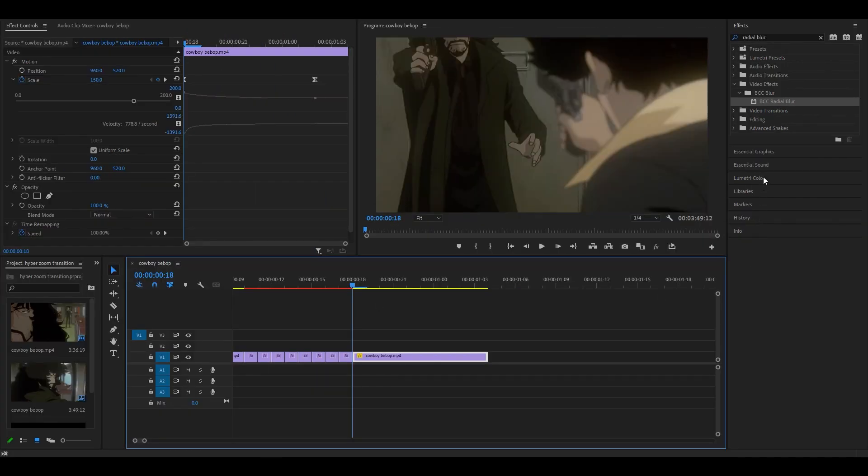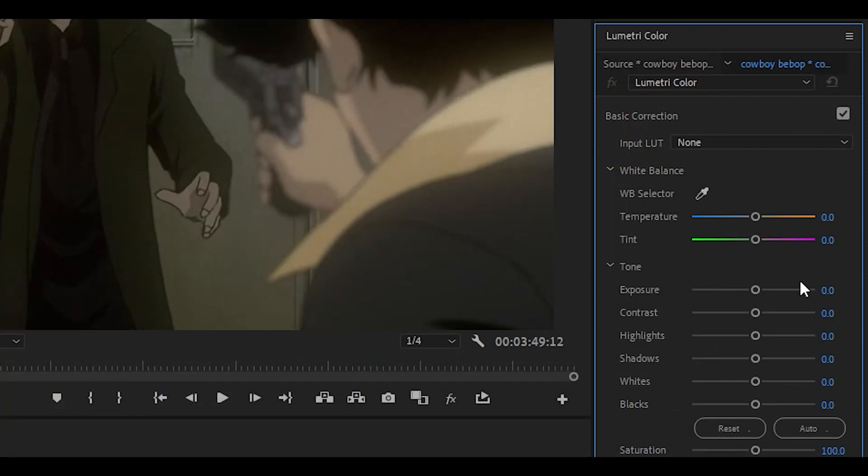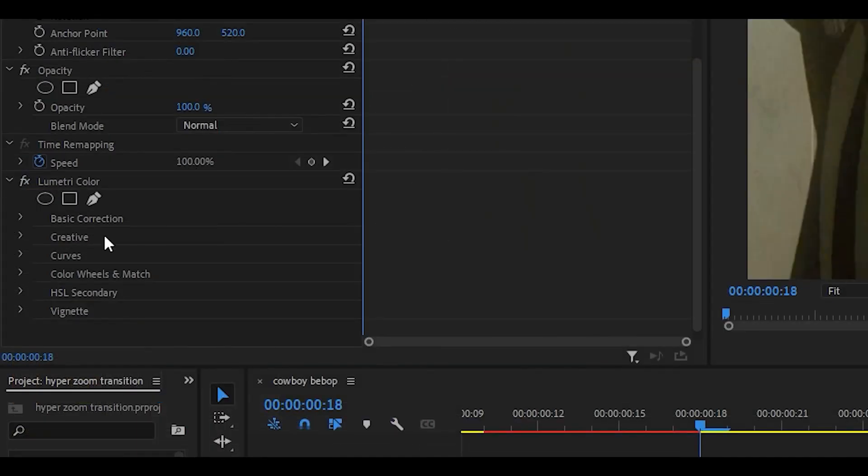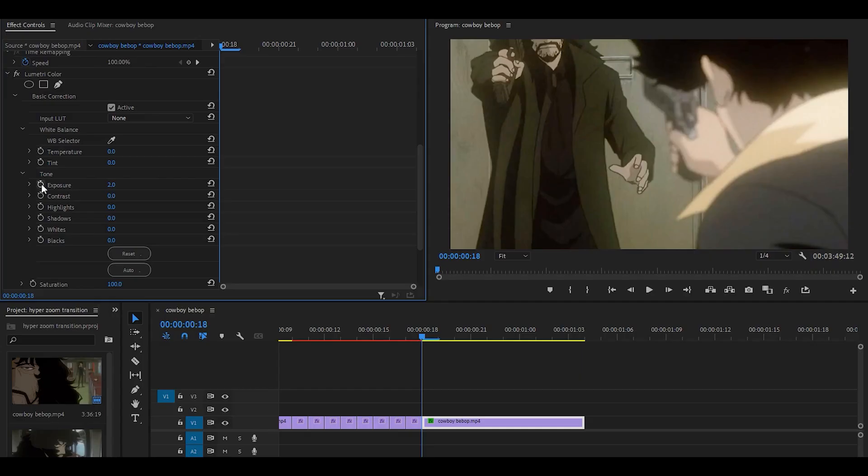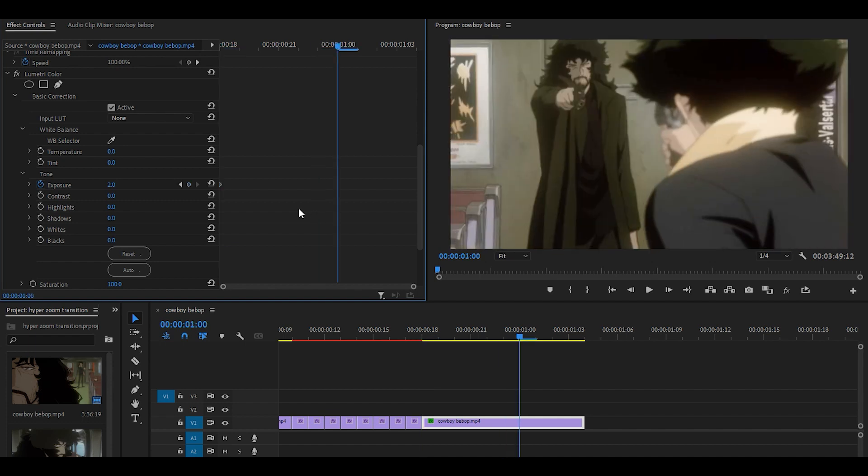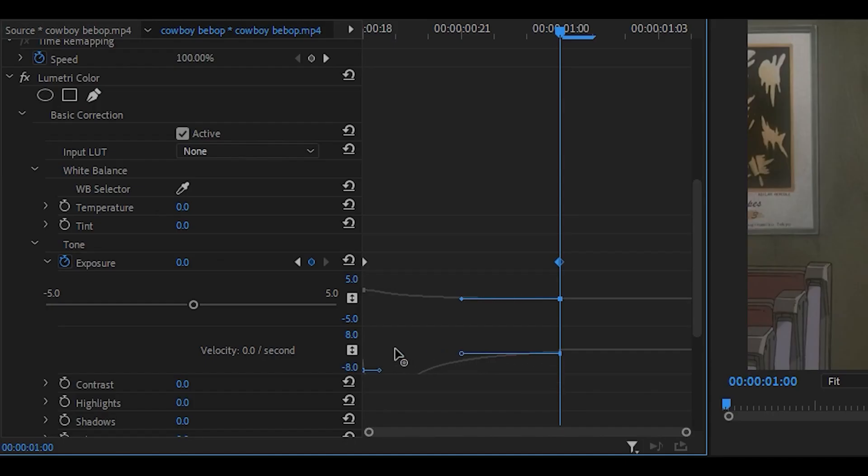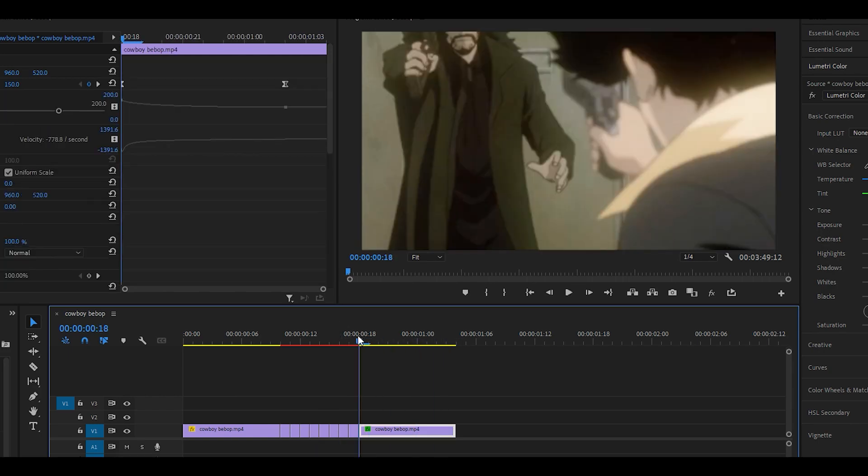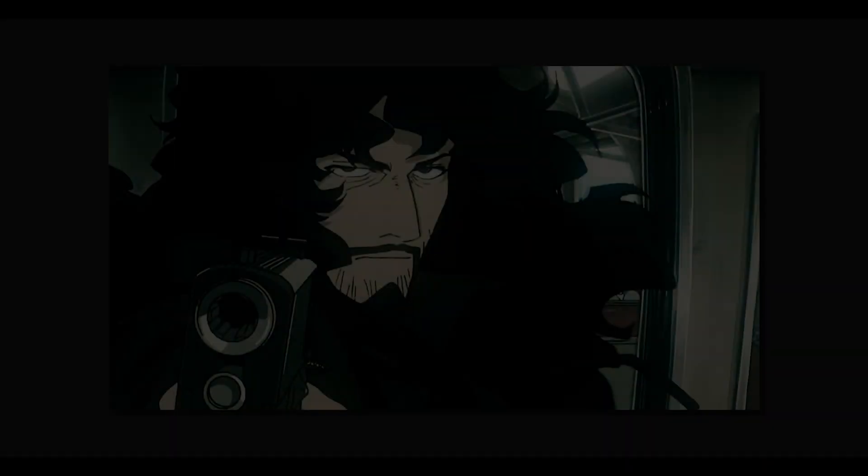For the final clip, you can head over to Lumetri Color and just turn up the exposure by two. And then when you head over to effect controls, you can open this up where it says basic correction. You can keyframe and graph this as well. So I'm just going to set it to two at the beginning. Head about six keyframes ahead and reset it back to zero. Graph this towards the left and you get like a nice flash effect at the beginning.